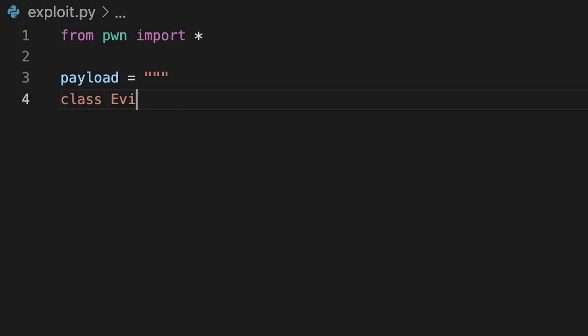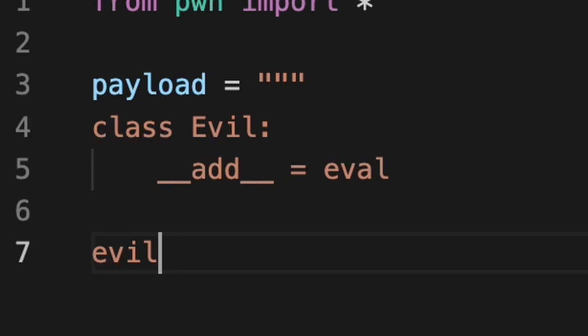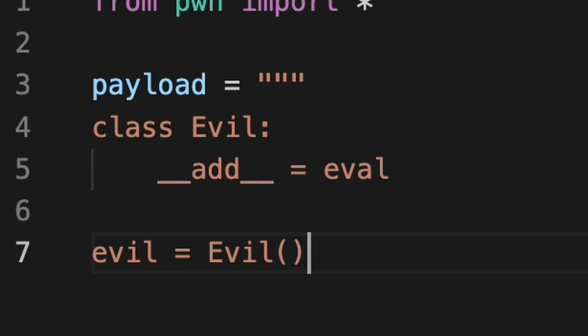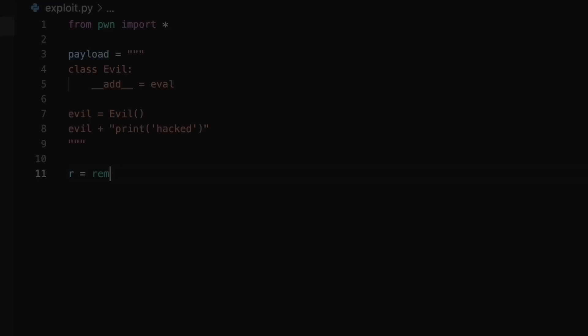A class might be called evil and __add__ method should be equal to eval. Then we need to create an instance of an evil class and add some code to it. For now let it be just a simple print statement. Then use pwntools to connect to the remote.